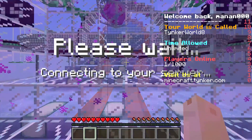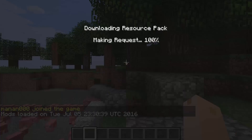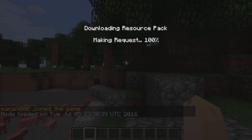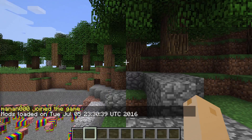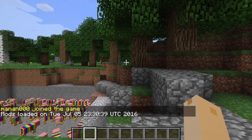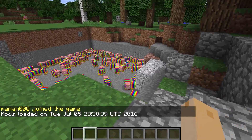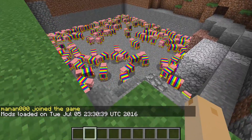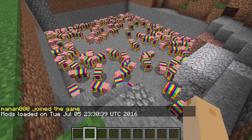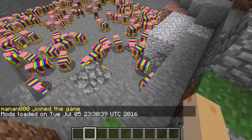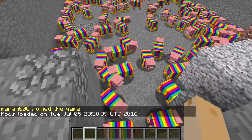And once you join your world, the new resource pack will be loaded and your custom resources will appear. As you can see, all the regular pigs have been replaced with my rainbow pigs.